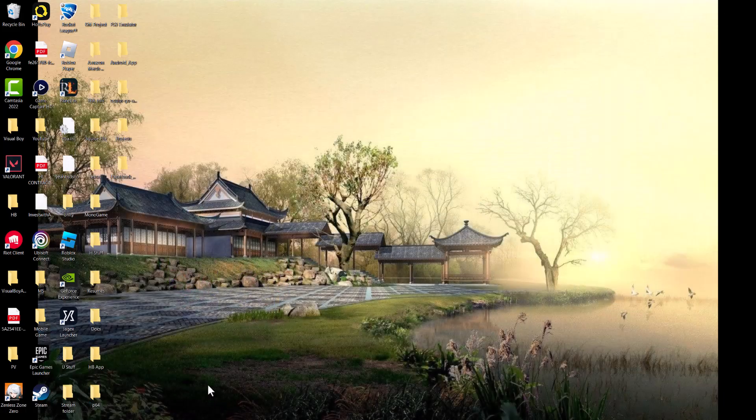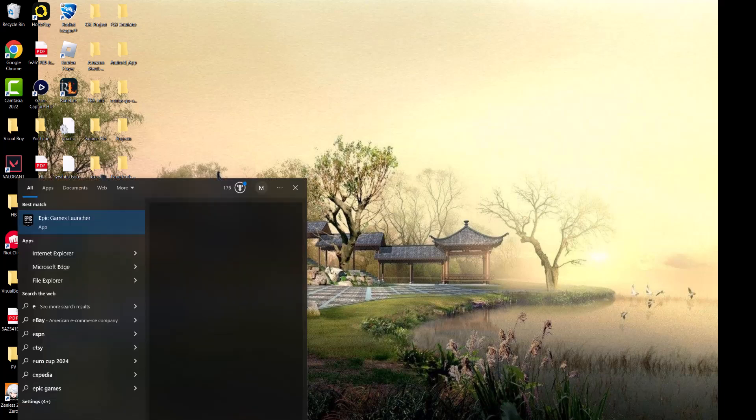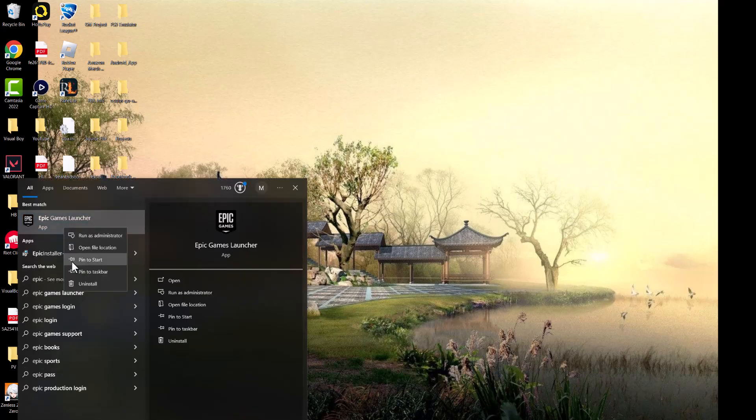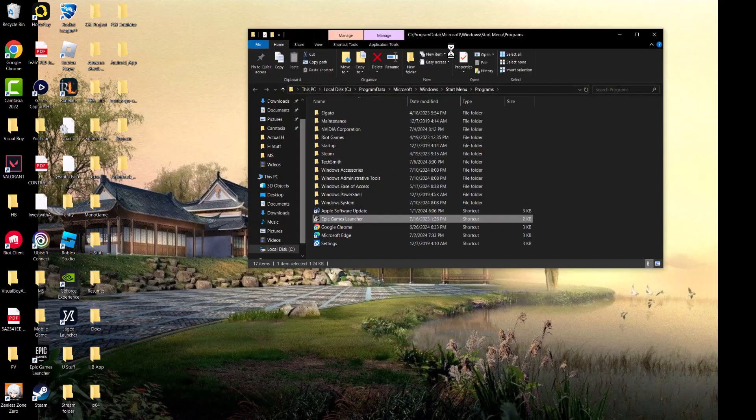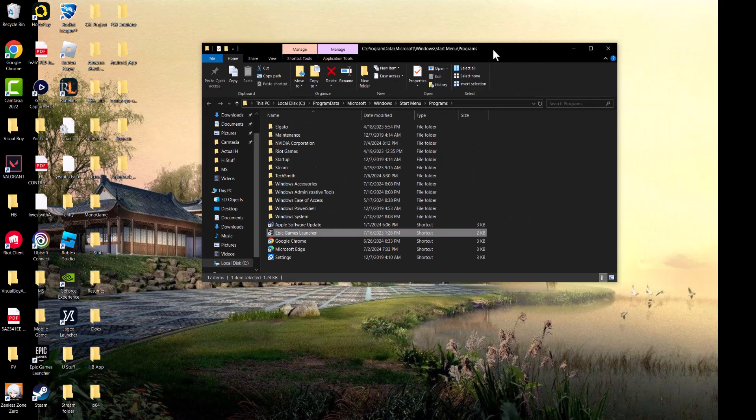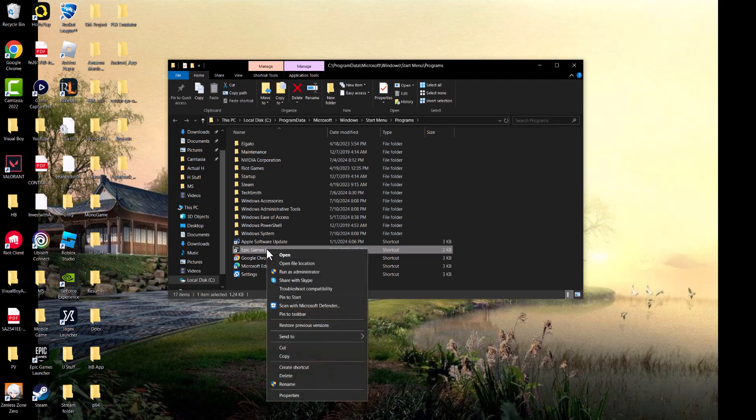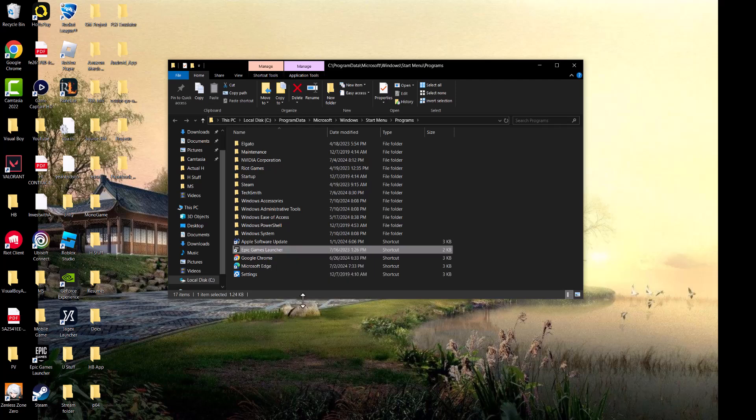You want to minimize or close it out. If you can't, close it from Task Manager. Then search for the Epic Games Launcher in your search bar and go to Open File Location. This is the easiest way to get to the actual file itself. Now we see where the actual Epic Games Launcher is.